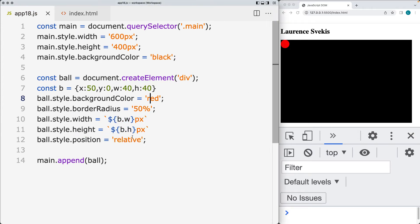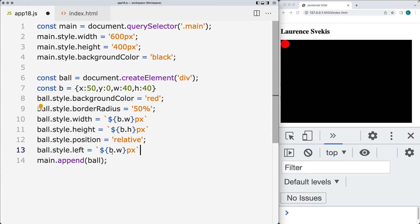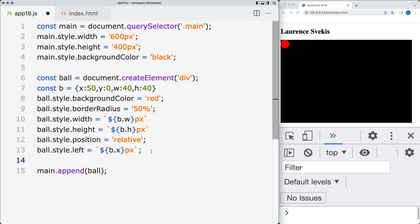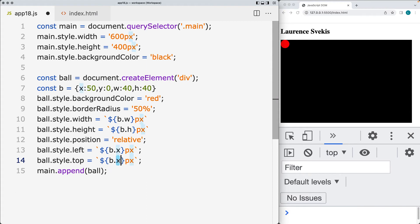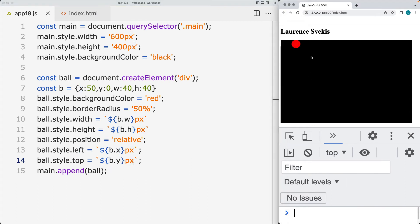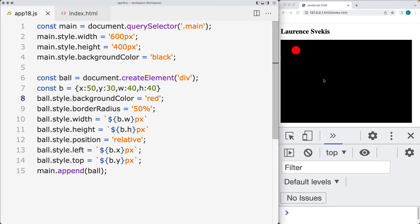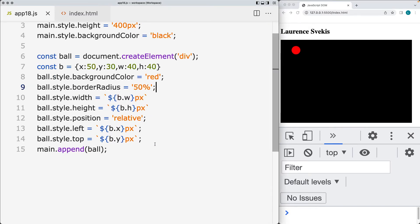So where we're setting the width and height, we set that using the ball width and ball height in pixels. Now we need to set the ball style left and top position. The left position is going to be the ball x in pixels, and the top position is going to come from the ball y in pixels. So that moves it over to 50, and we can update the y position — so that will be 50 and 30 where we're positioning the ball.